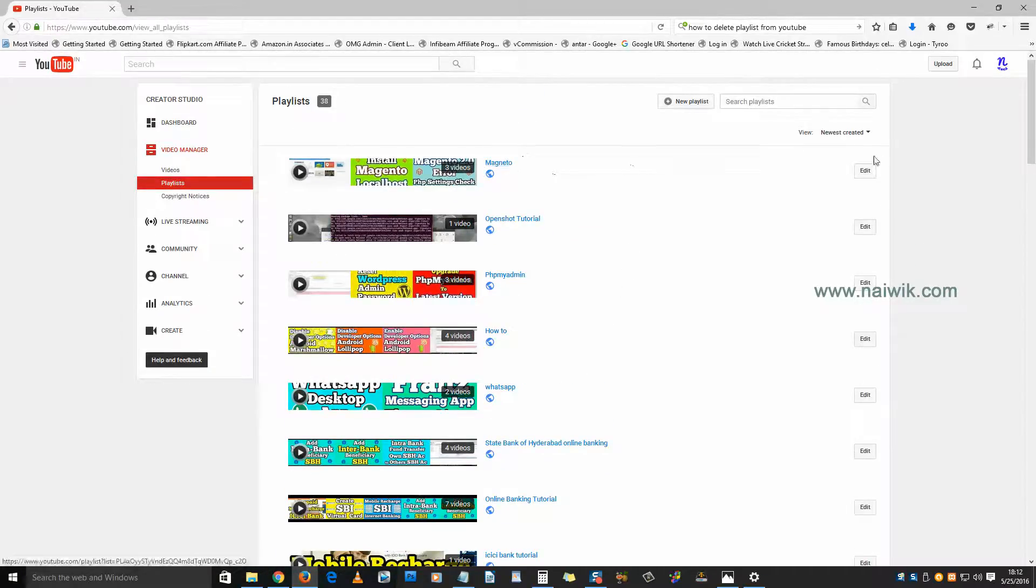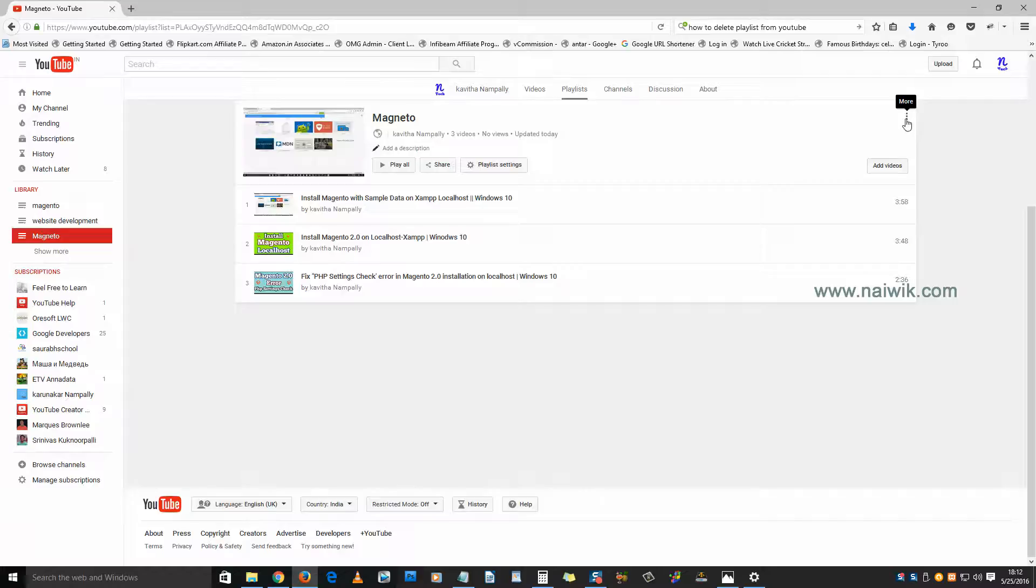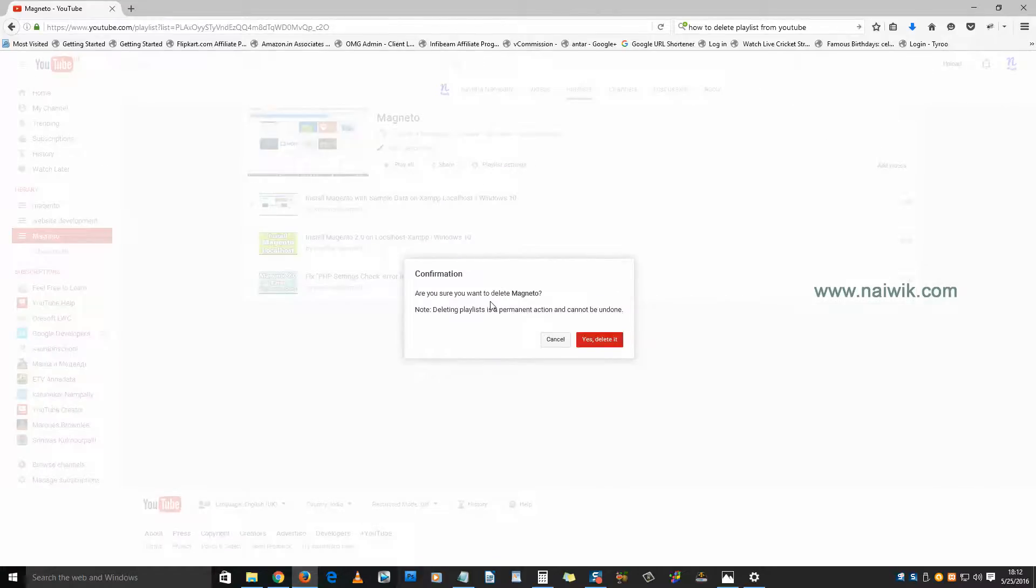Let's delete this first playlist. Click on Edit and you need to click on this button with three dots, and click on Delete Playlist. It will give you a pop-up asking if you want to delete the playlist. Click on Yes, Delete it.